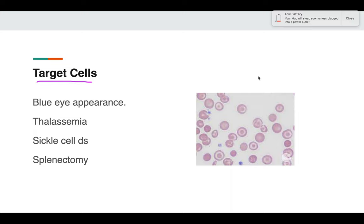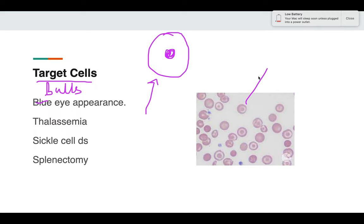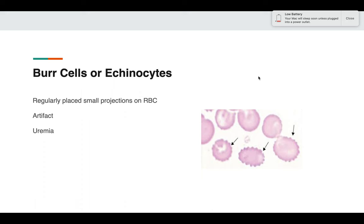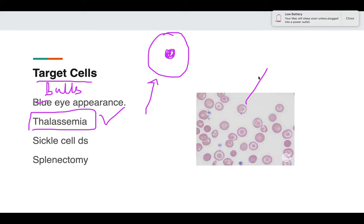Target cells have a targetoid or bull's eye appearance — like the center of a target you hit with an arrow. These target cells are very characteristic of thalassemia, though they can also be seen in sickle cell disease and splenectomy. The targetoid appearance is due to irregular condensation of hemoglobin — the hemoglobin condenses in the center, creating this appearance.